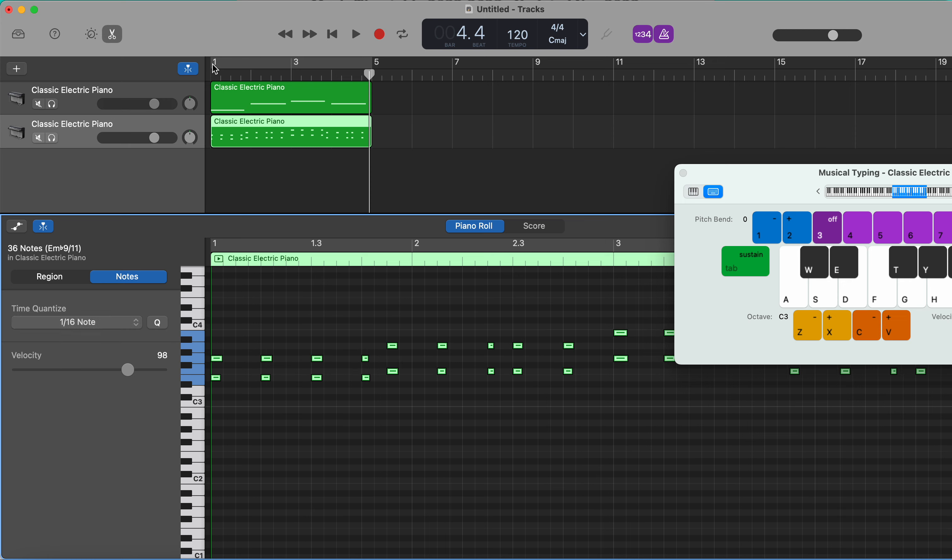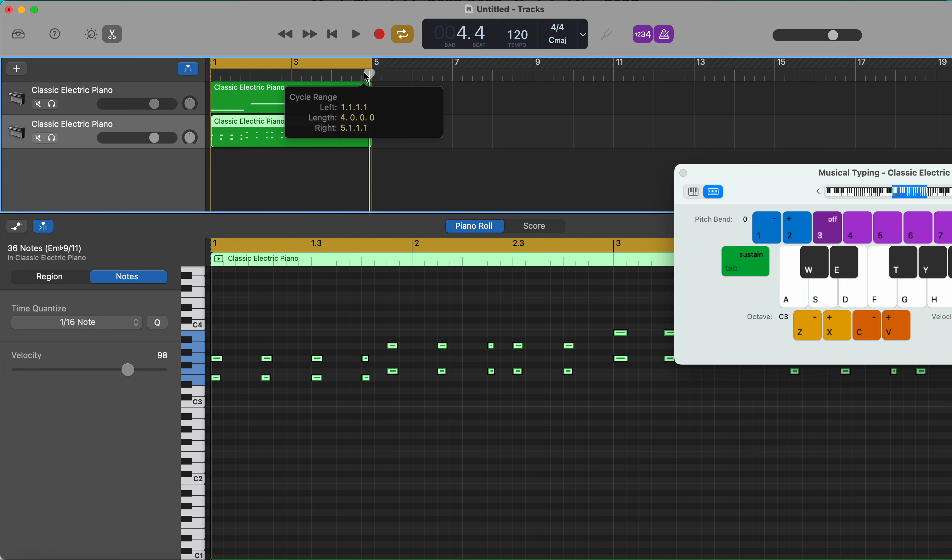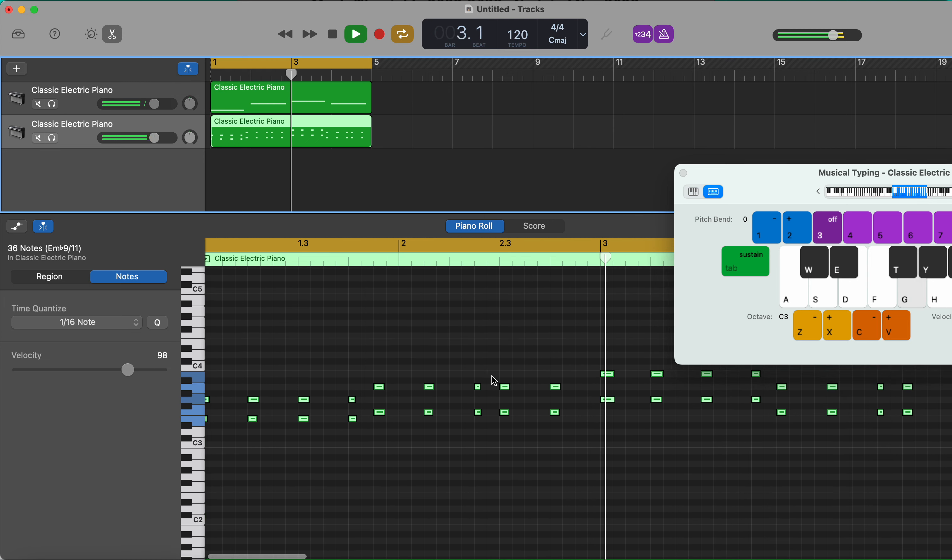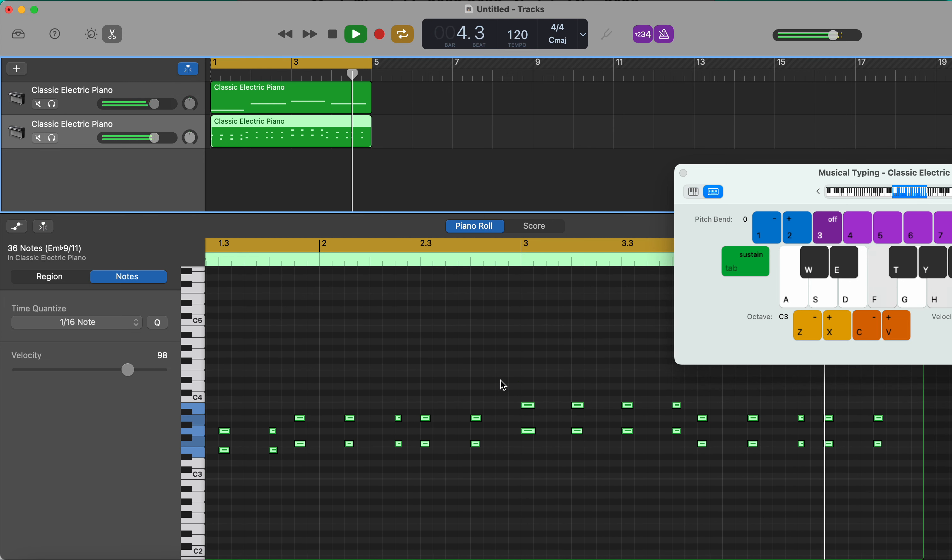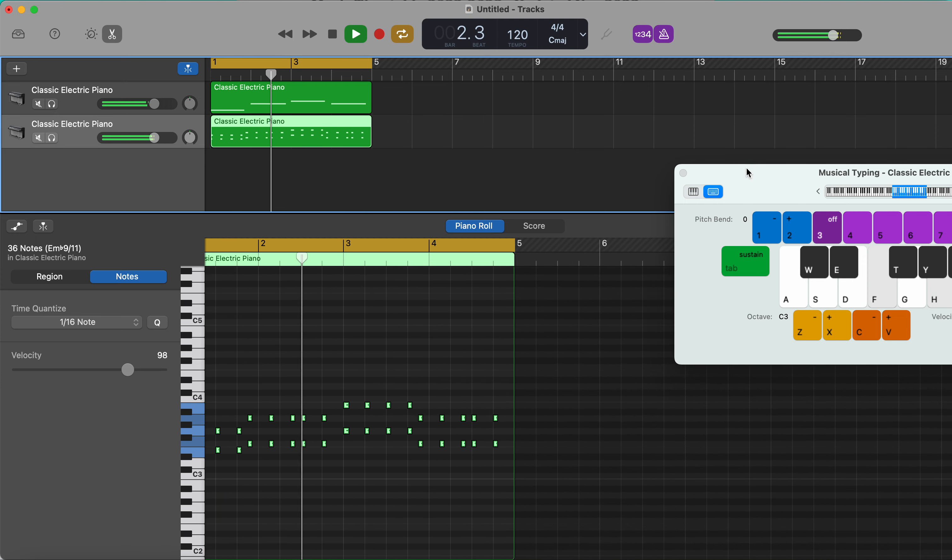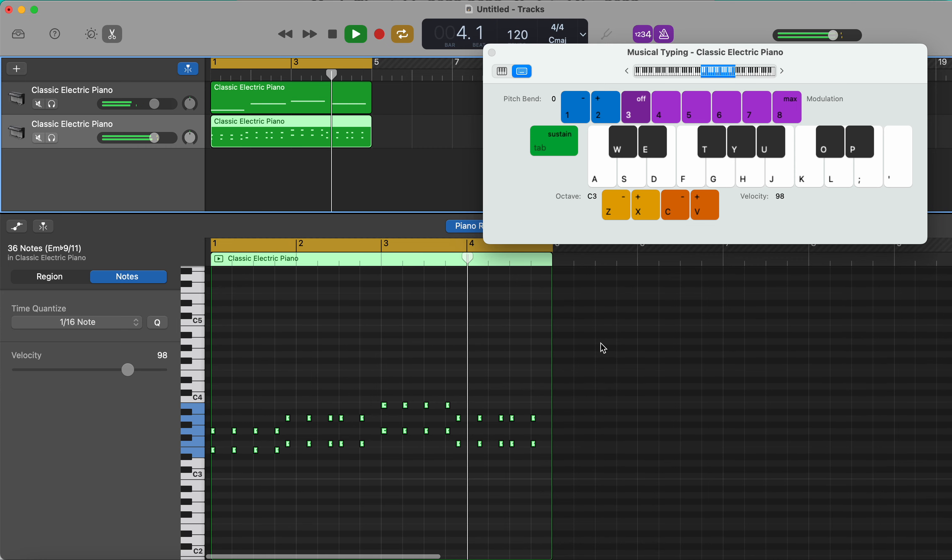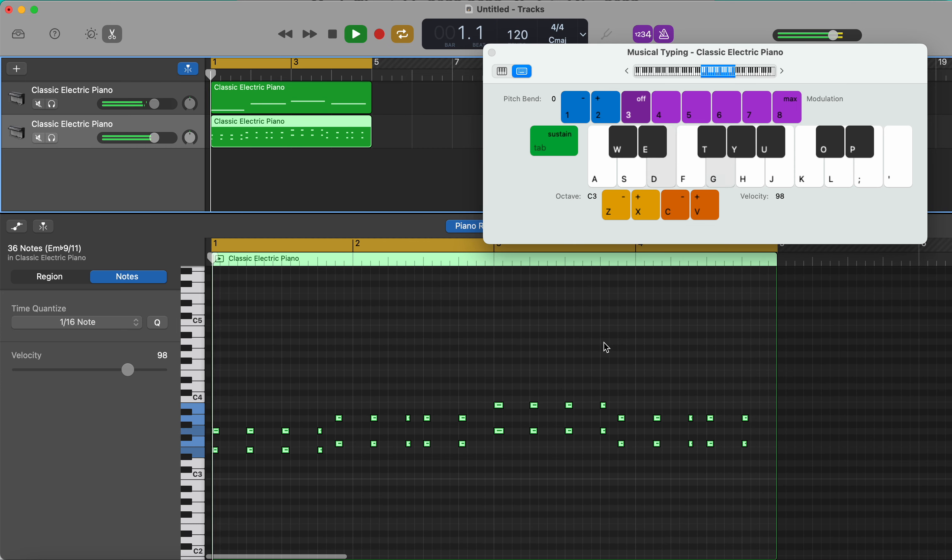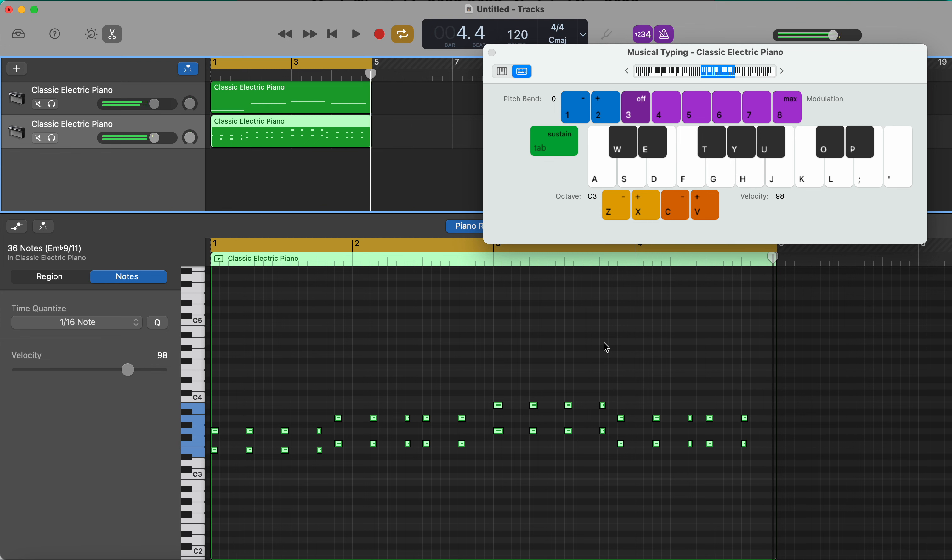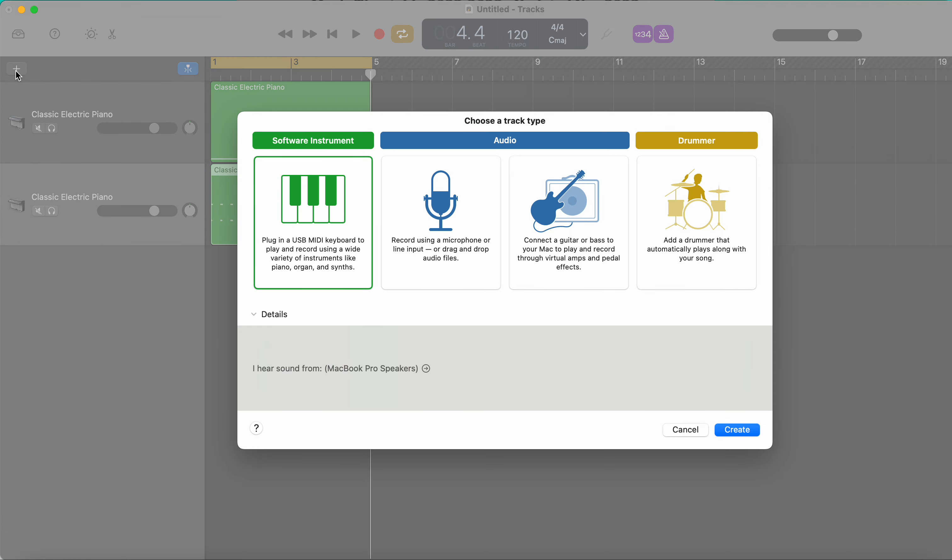We can now listen back. We can also put this loop on here by dragging that. We can turn that on or off by pressing this. Okay, so that sounds in time. We're now going to try and add in a drum beat.